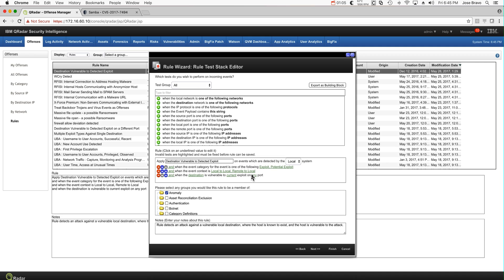Then this rule fires, which means something that is vulnerable is under exploitation. That's why this rule is so very powerful.